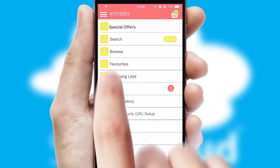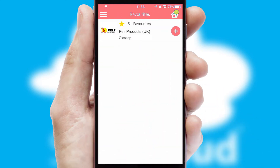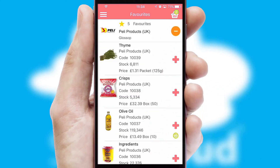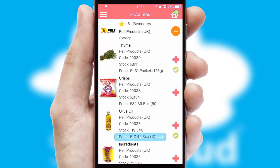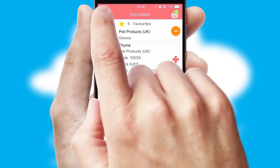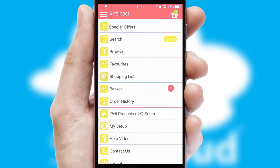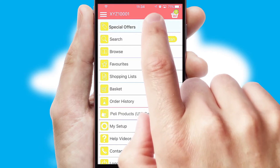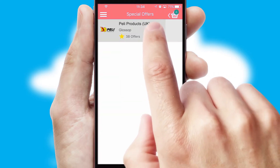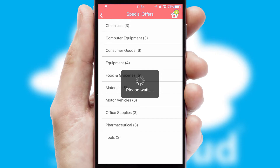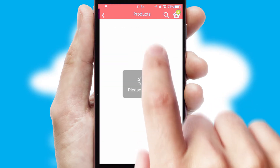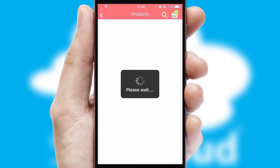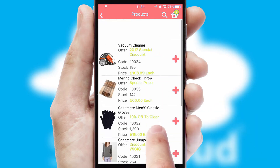Re-ordering regular items is quick and simple as you can maintain your own list of favorite products. Creating customized special offers is another feature of the application, which can be set up and tailored for individual customers. SwiftCloud has some very powerful promotional features, such as multi-buy and price promotions.